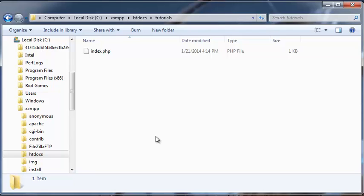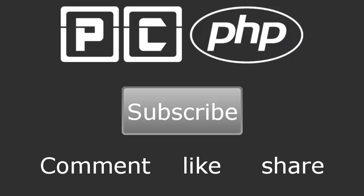So thank you guys for watching, and I'll see you guys in the next video where we will learn how to print something out in the browser. And as always, don't forget to subscribe. Please feel free to leave a comment, give the video a thumbs up, or share the video. It's really going to help my channel grow. So thank you very much, and I'll see you guys next time.